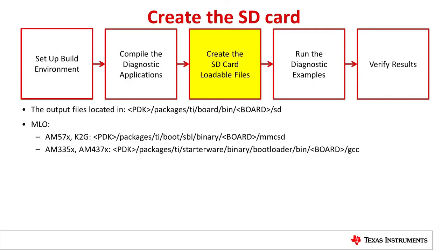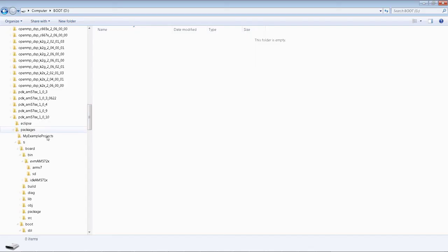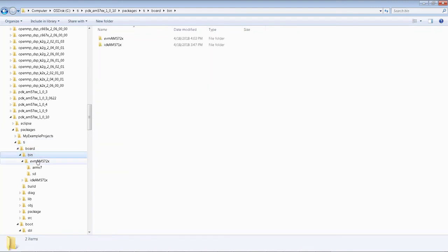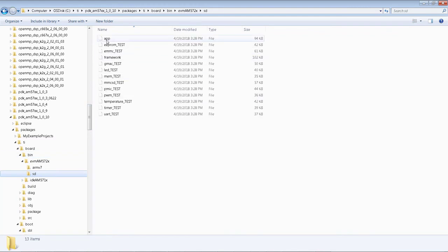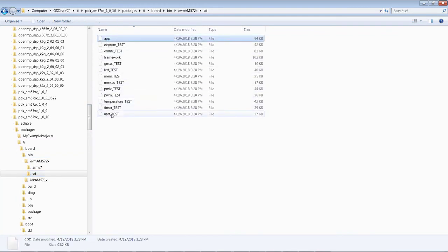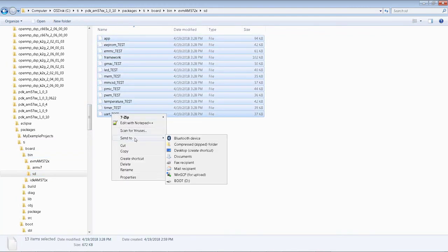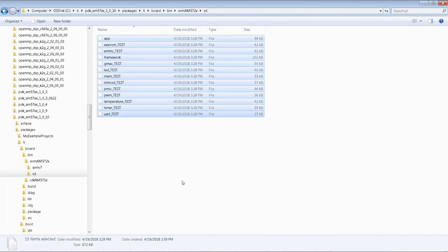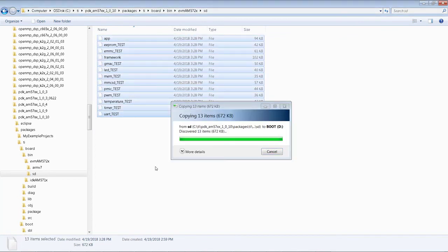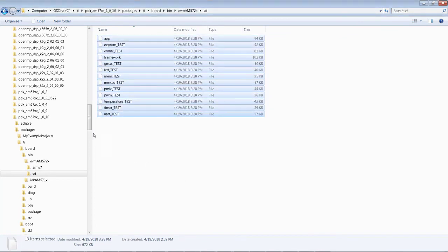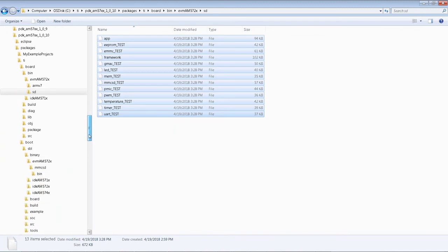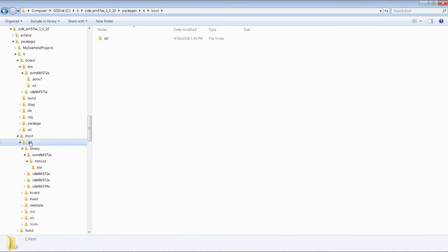Once the applications are compiled, we will populate the SD card with pre-built images. From the output folder, you will see 'app', which is the framework loader. You will also see the framework and multiple test applications. You need to copy everything under this folder to your SD card. Also, you need to copy the bootloader MLO file to your SD card.